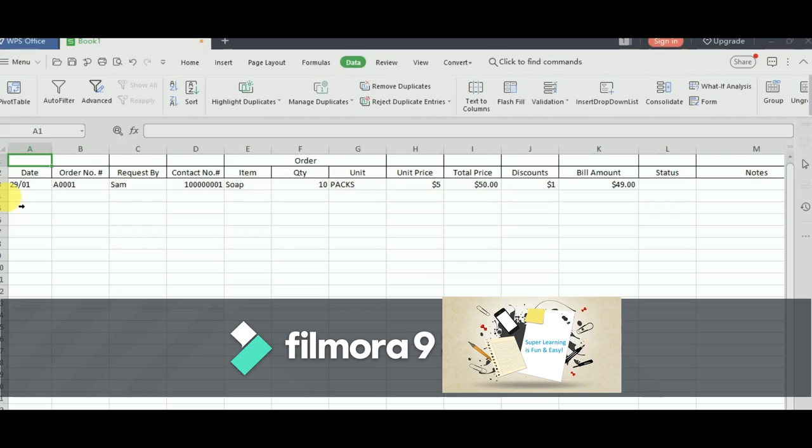The purpose of this video is to show you how to create an order tracking or order management system for a small business. Let's get started.